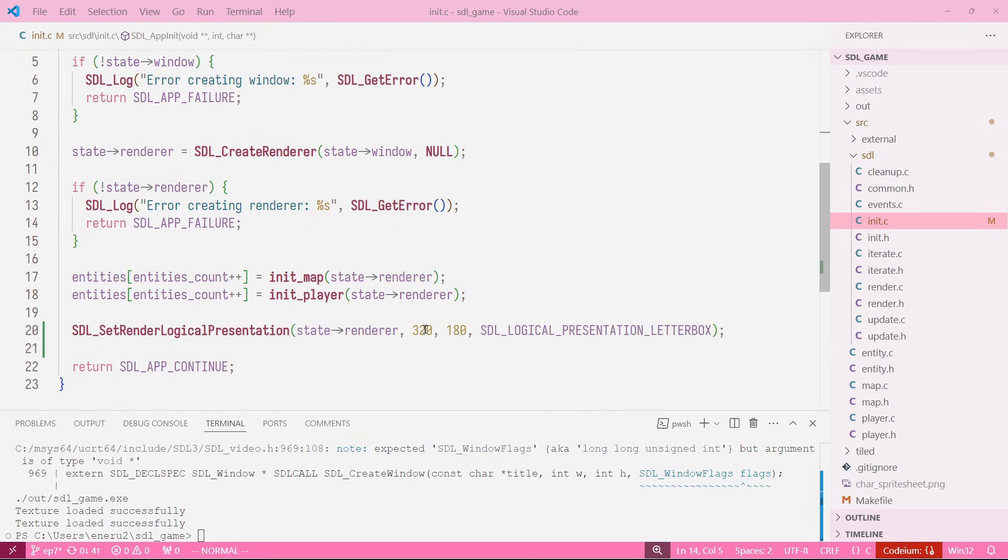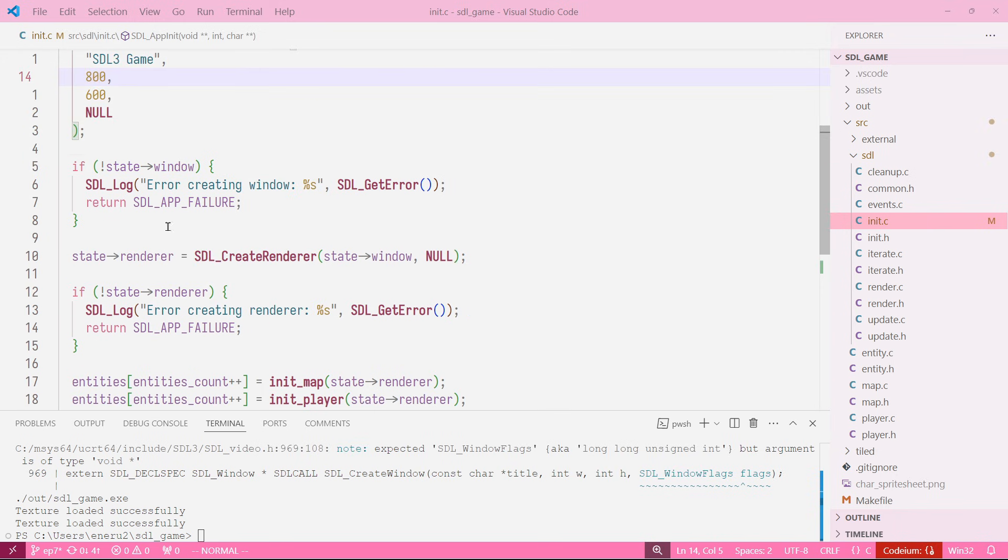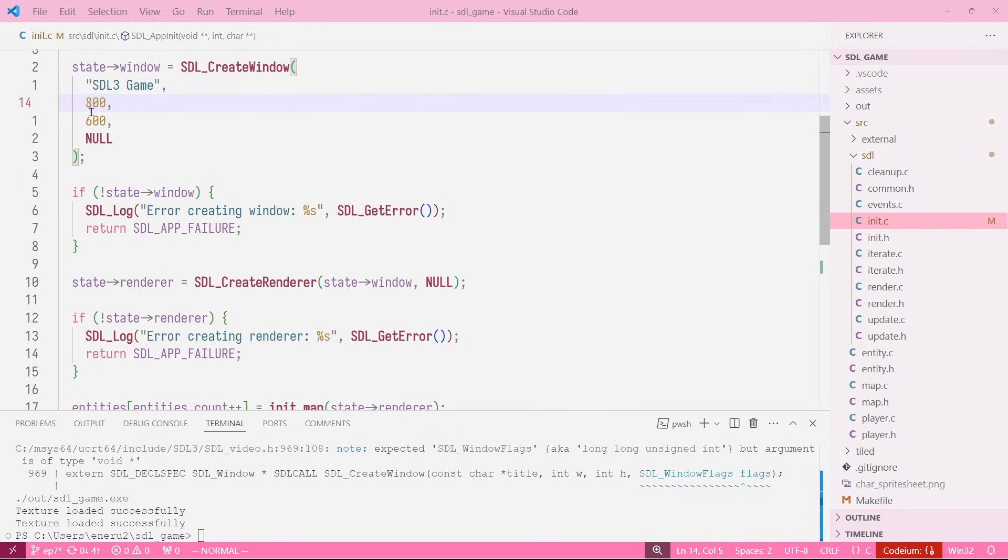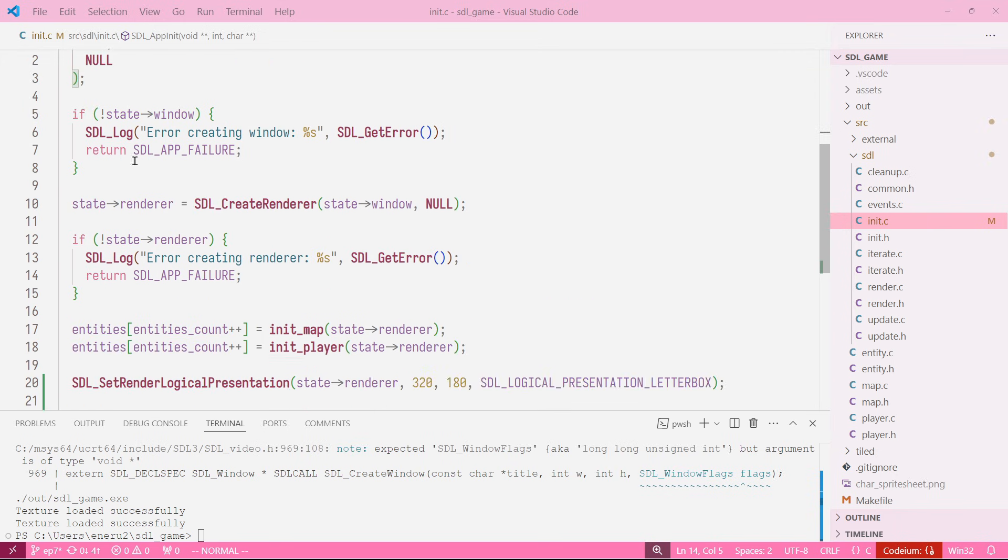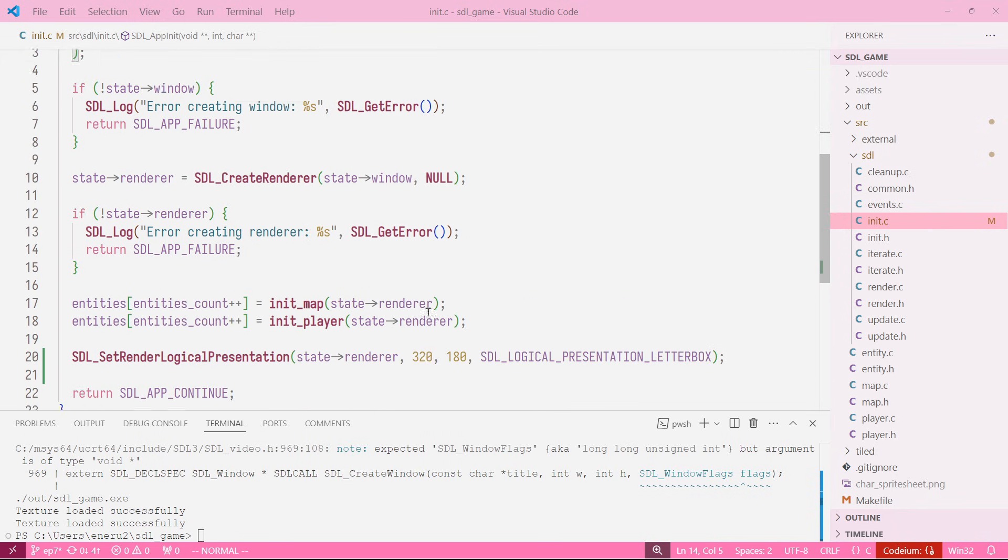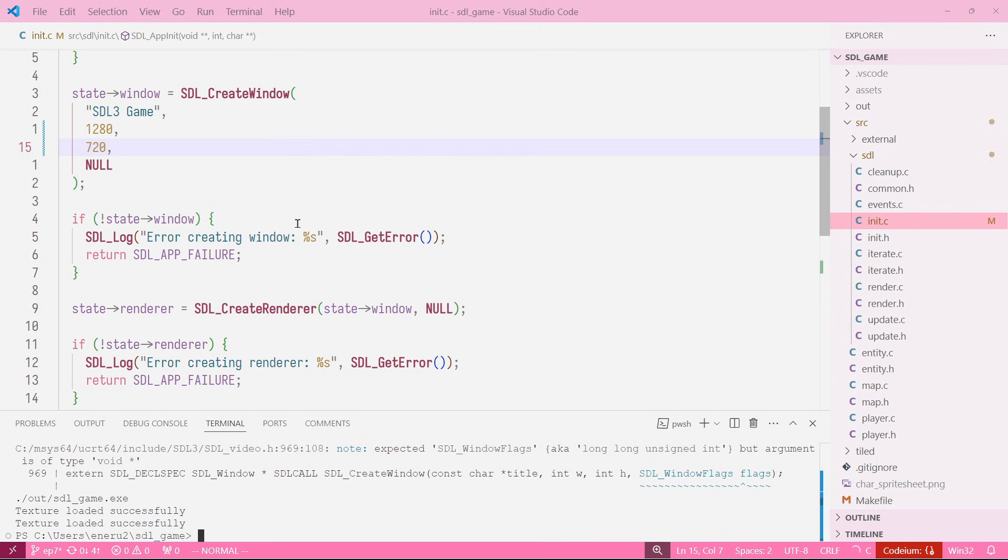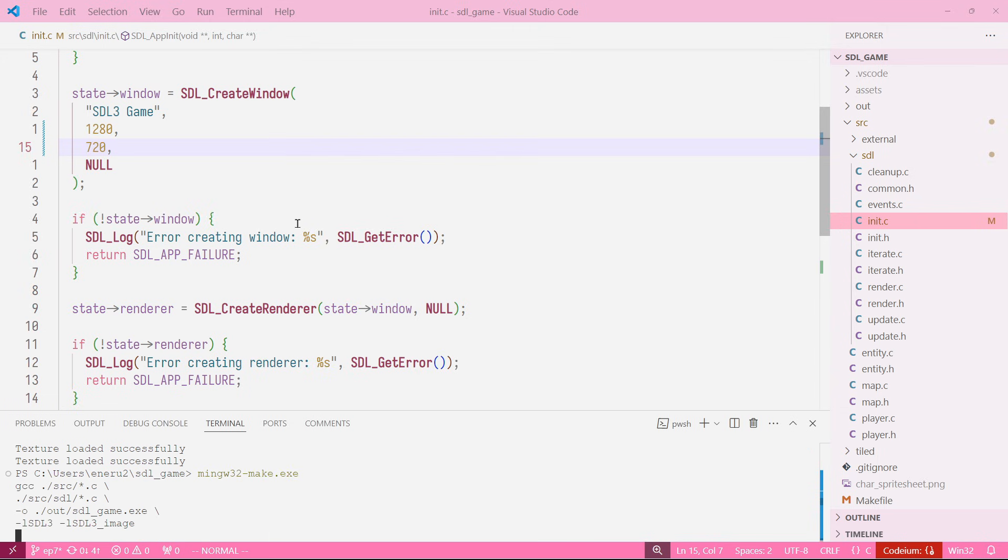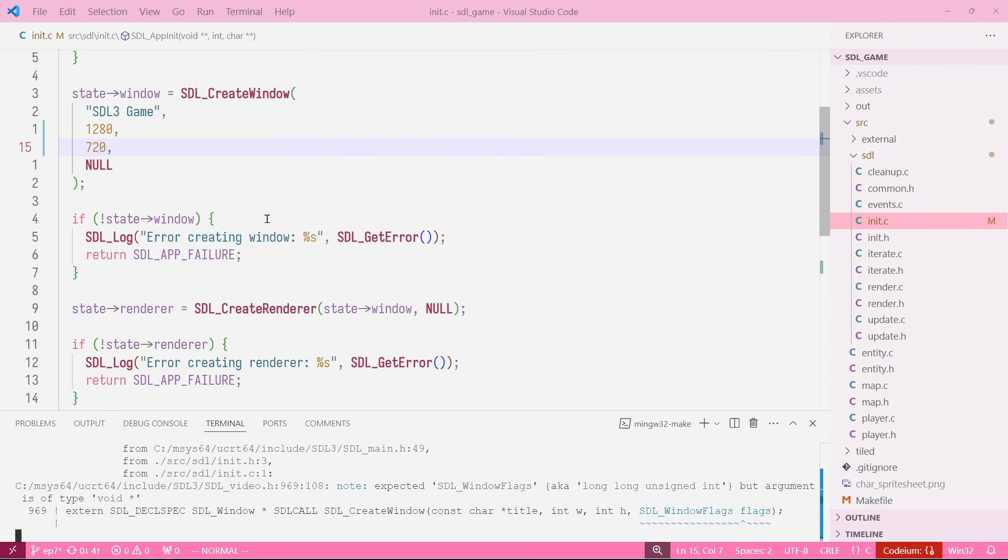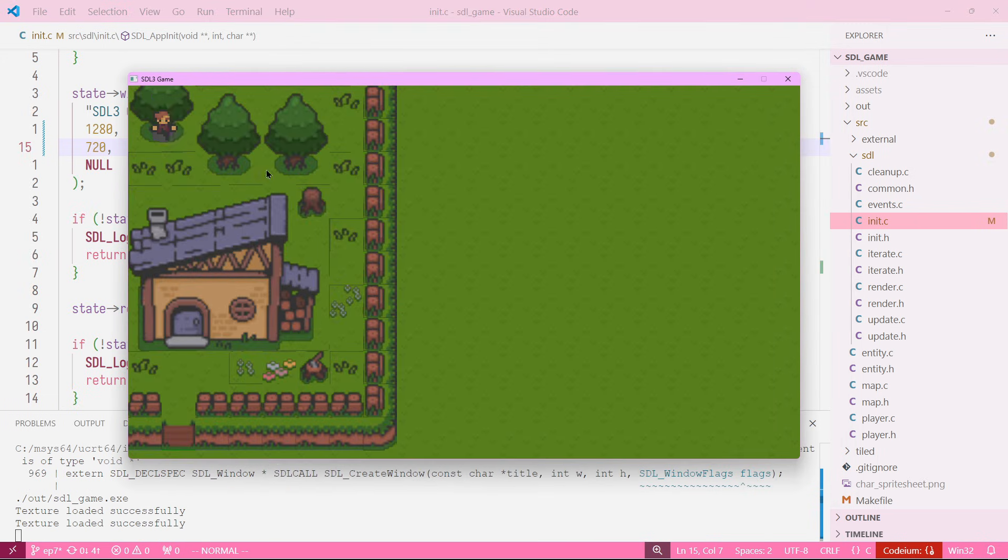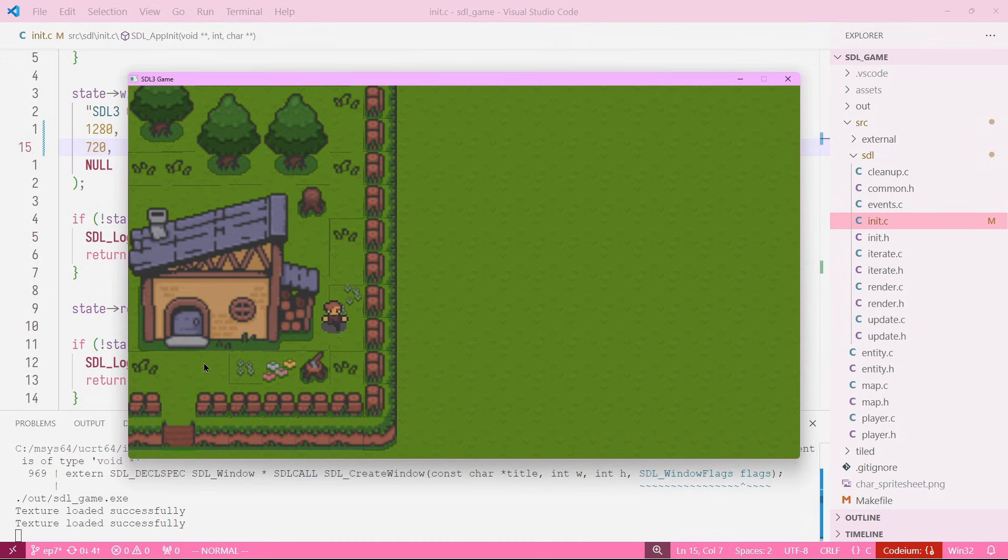We have 4:3 here and 16:9 here, so let's change that. We can make our game 720p and now we won't have black bars, but we still get blurry textures and weird lines over there.